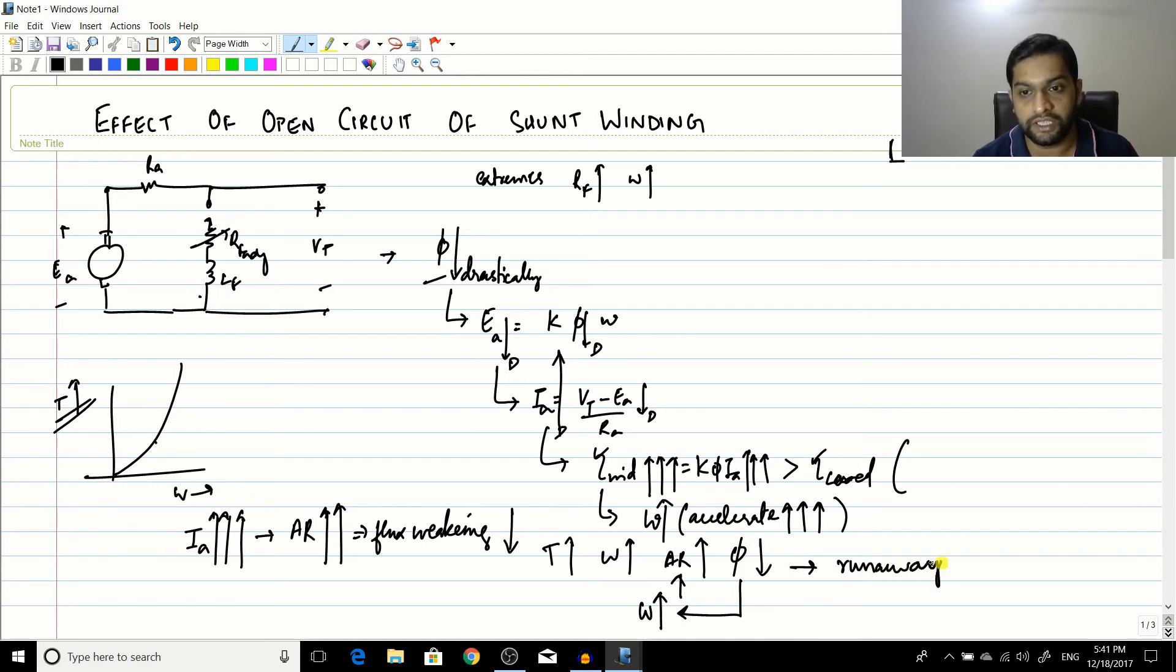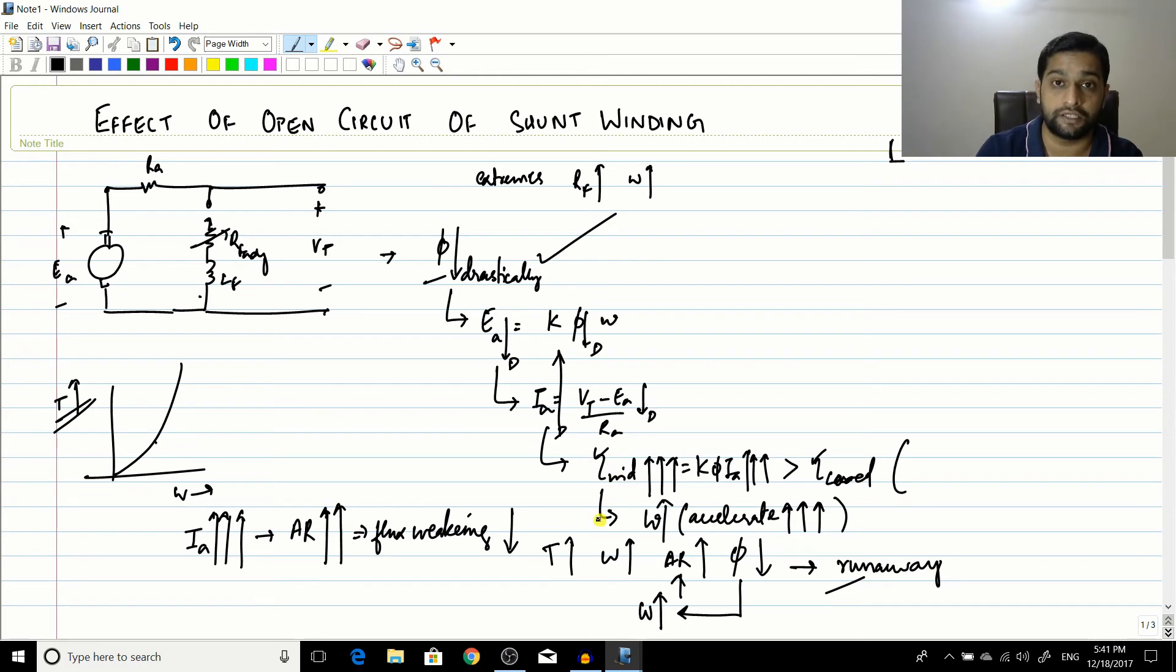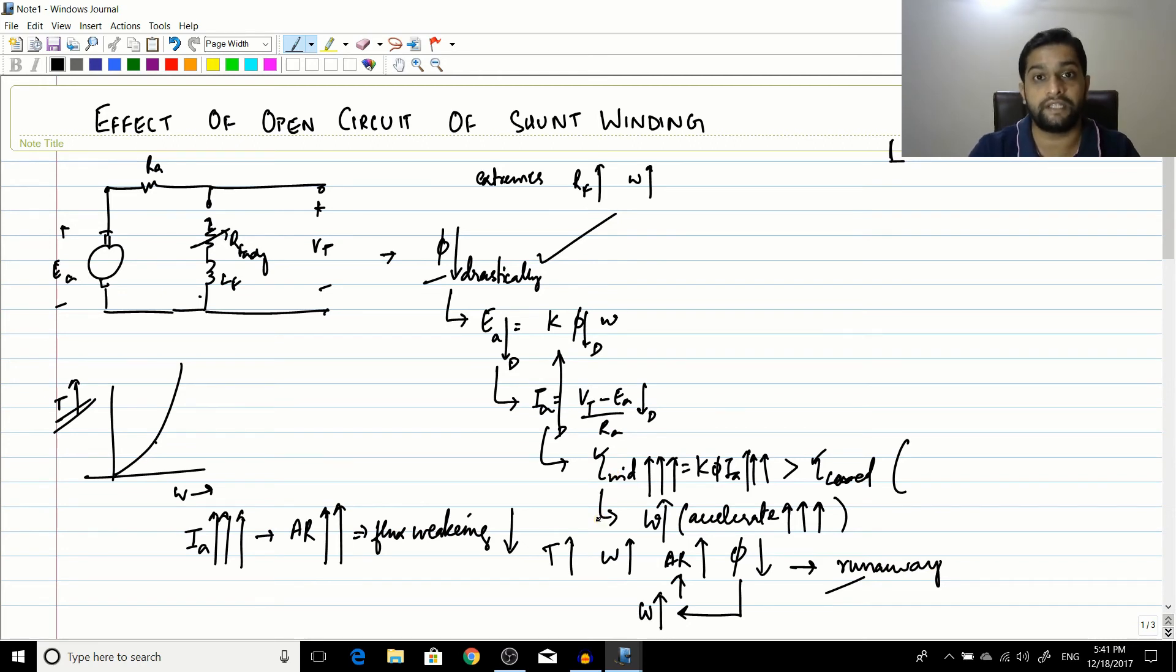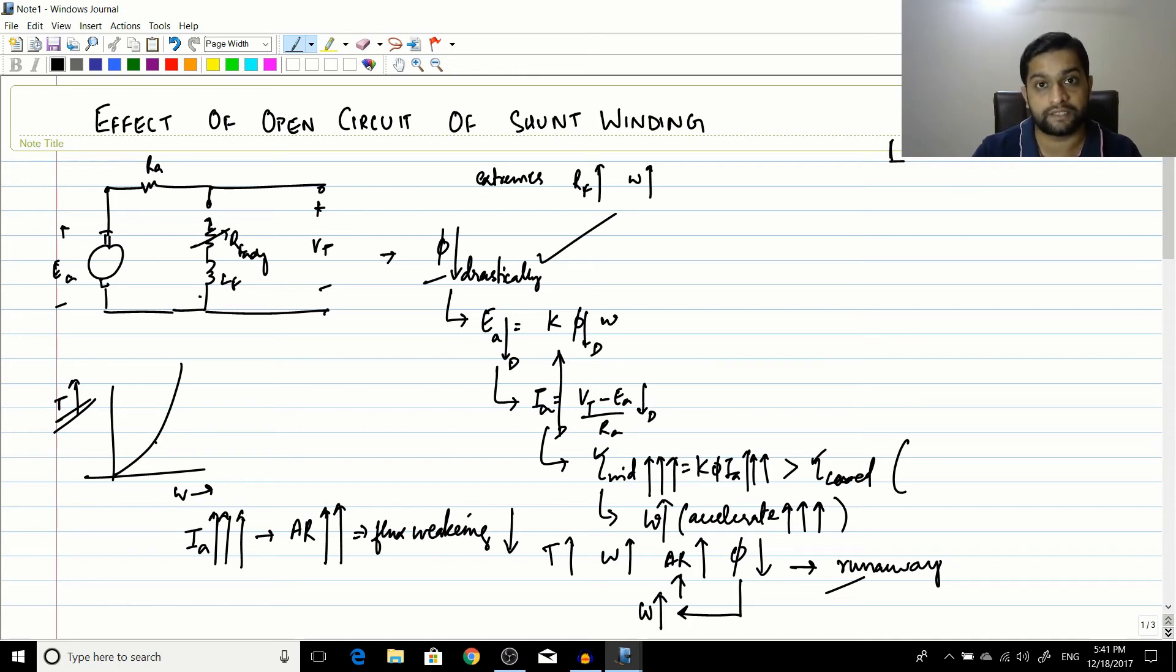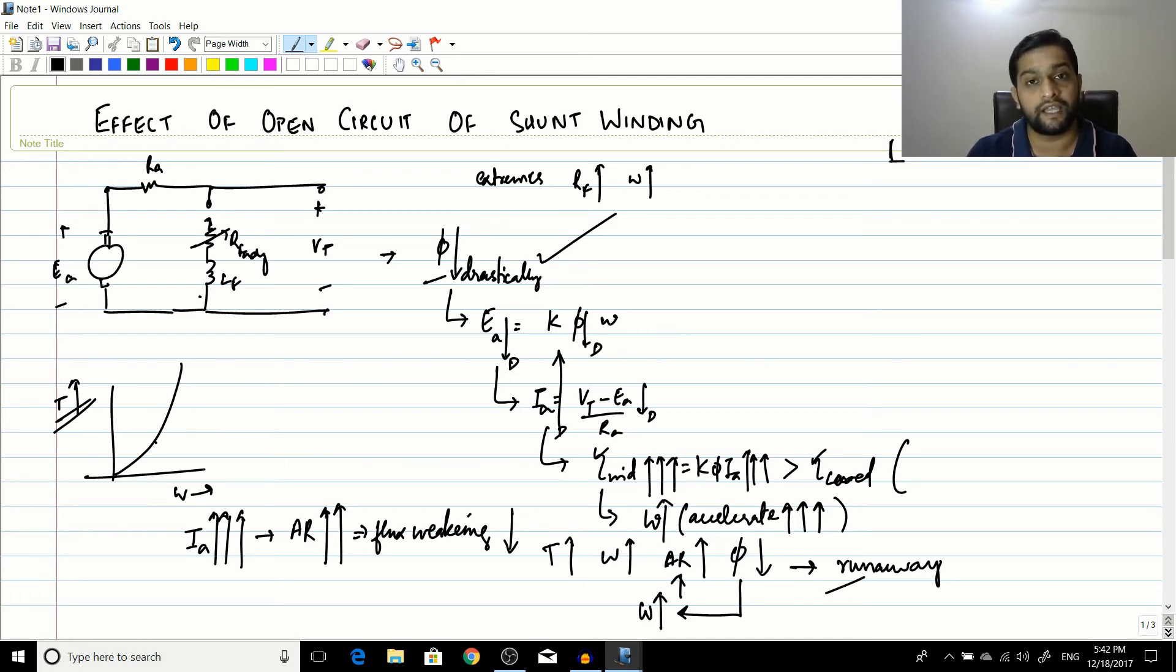So this becomes a closed cycle and this is called runaway. So initially the field had opened and due to that torque induced had increased to a very high level due to which armature reaction increased, which further decreased the flux. Decrease in flux means increase in speed. Increase in speed, again armature reaction comes into play. Again it reduces the flux and this is a runaway process.